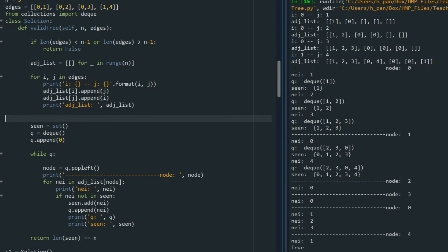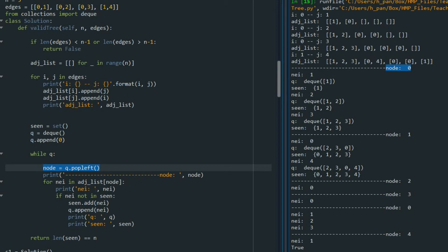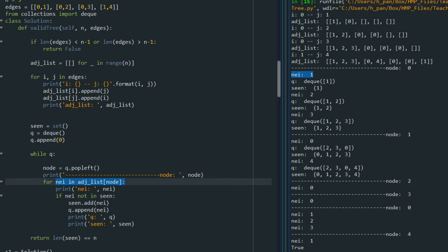Let's walk through the algorithm. We created the adjacency list, then added index 0 to the queue. In the while loop, the first node we pop is node 0. Its neighbors are 1, 2, and 3. For neighbor 1 — not yet in `seen` — we add it to `seen` and to the queue. Same for neighbor 2 and neighbor 3. So `seen` is updated to {1, 2, 3}. Next we pop left from the queue, getting node 1.